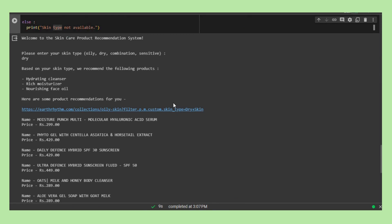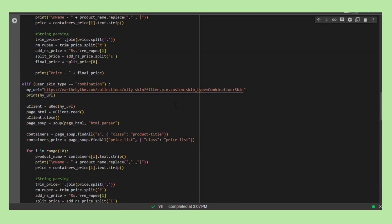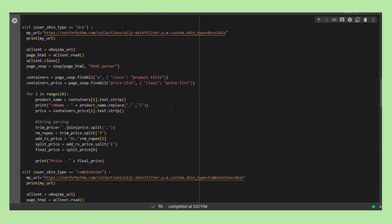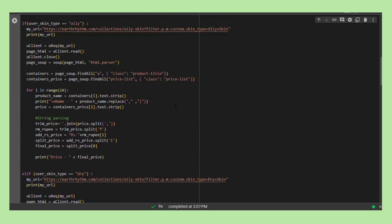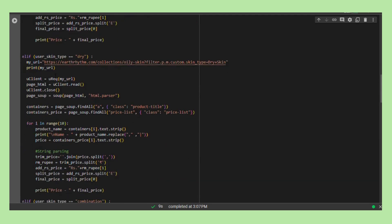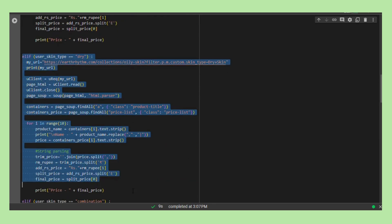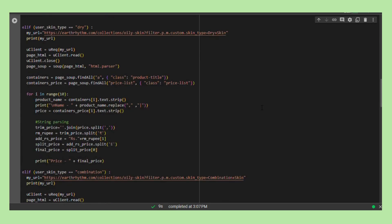A noteworthy addition to the script involves the introduction of elif statements. This conditional structure enhances the script's adaptability by introducing distinct branches for each skin type, optimizing the URL construction process and web scraping for the specific needs of the user's skin type. This modular approach not only ensures clarity and efficiency but also facilitates future modifications or additions to the recommendation system.